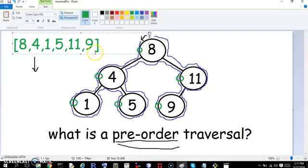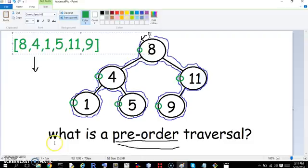So take your time until you're comfortable with it. But this is the representation of this pre-order traversal and a demonstration of how a pre-order traversal works.